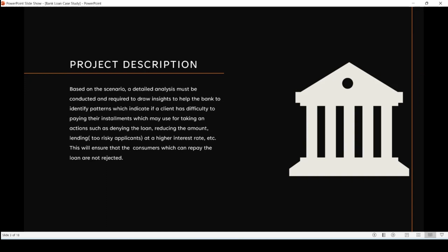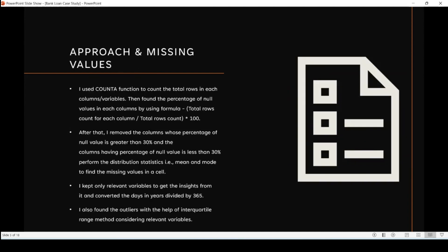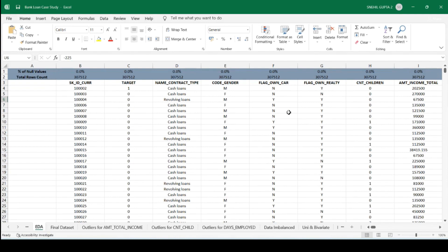If you want to read more about this, you can pause the video. Regarding the tech stack, I worked on MS Excel for this analysis end to end. Now let's talk about the approach and missing values. The purpose of data cleaning is to clean the data. This is a very huge dataset — I worked on lakhs of rows and let me show from my Excel sheet how I concluded this data cleaning process. Here you can see this is my raw dataset.